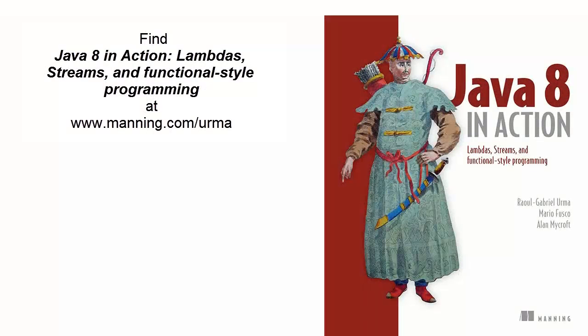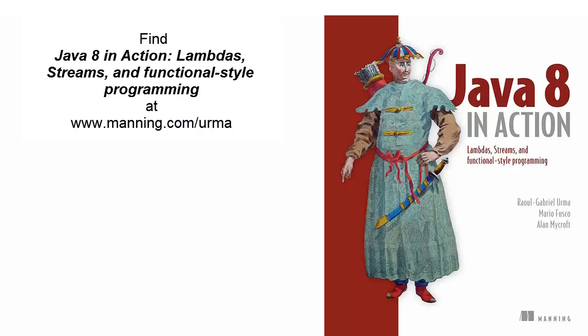For a deeper look at Java 8 lambdas, pick up Java 8 in Action, Lambdas, Streams, and Functional Style Programming. You'll find it at Manning.com slash Irma.